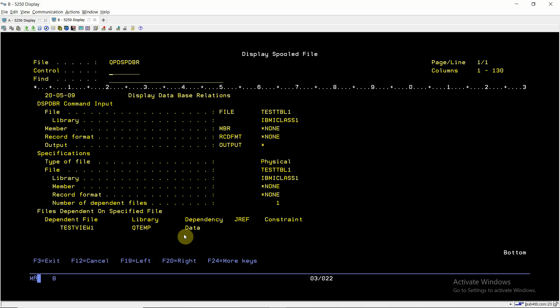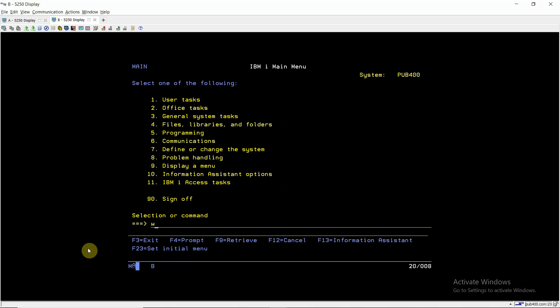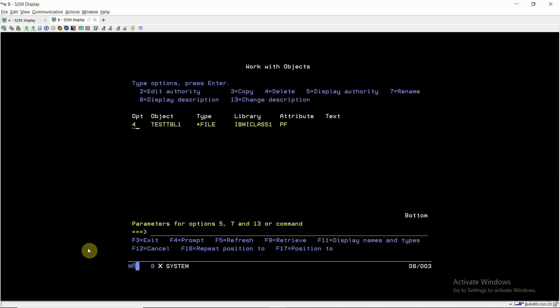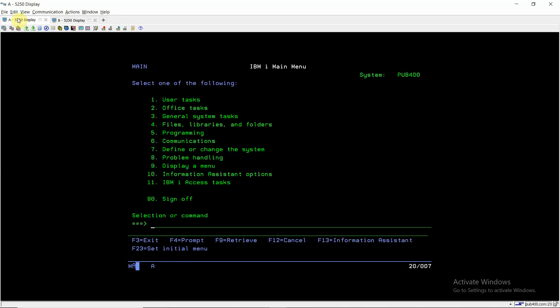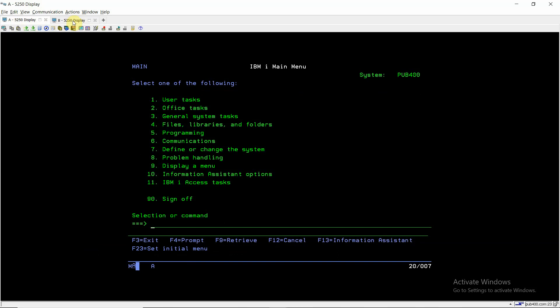So I can see that there is no view present over this table. So now if I would be deleting, work object here, I'll be deleting it by four. I'm getting the error: cannot delete file or member of file test_table1 in IBMICLASS1. So how can I delete this? Even this error I'll be getting in clear lib also. So if I'm doing clear lib IBMICLASS1, then I'm also getting this error. So how can I delete this table without having to delete that view presenting Qtemp in session A?